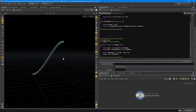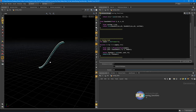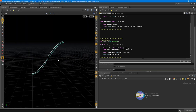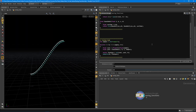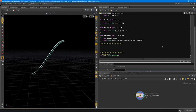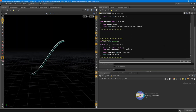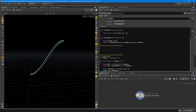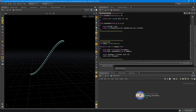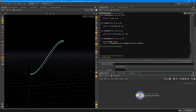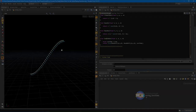I'll close out this lecture here. In the next lecture, we're going to bundle this up into an HDA and make it so a user can select any one of these particular easing functions as the output. Thanks so much.